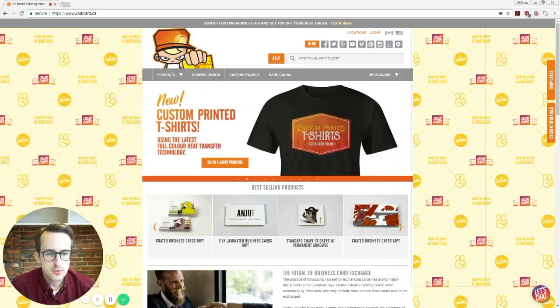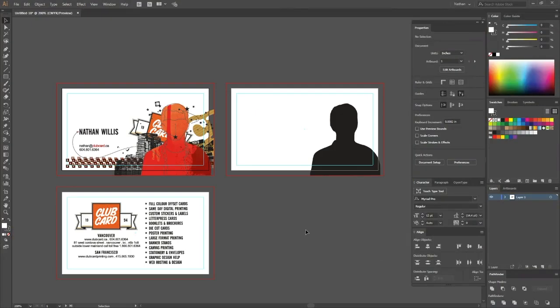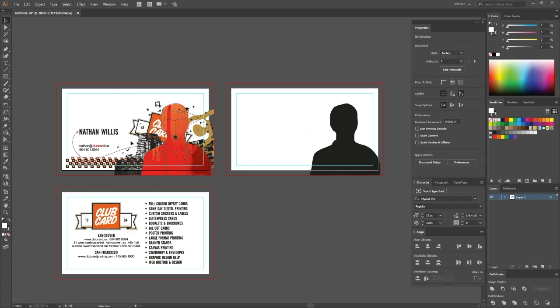So we'll go over to our Illustrator document here. You'll see here I've got three artboards set up in this file: the front full color artwork, the back full color artwork, and this outline of the portrait on the front of my card.